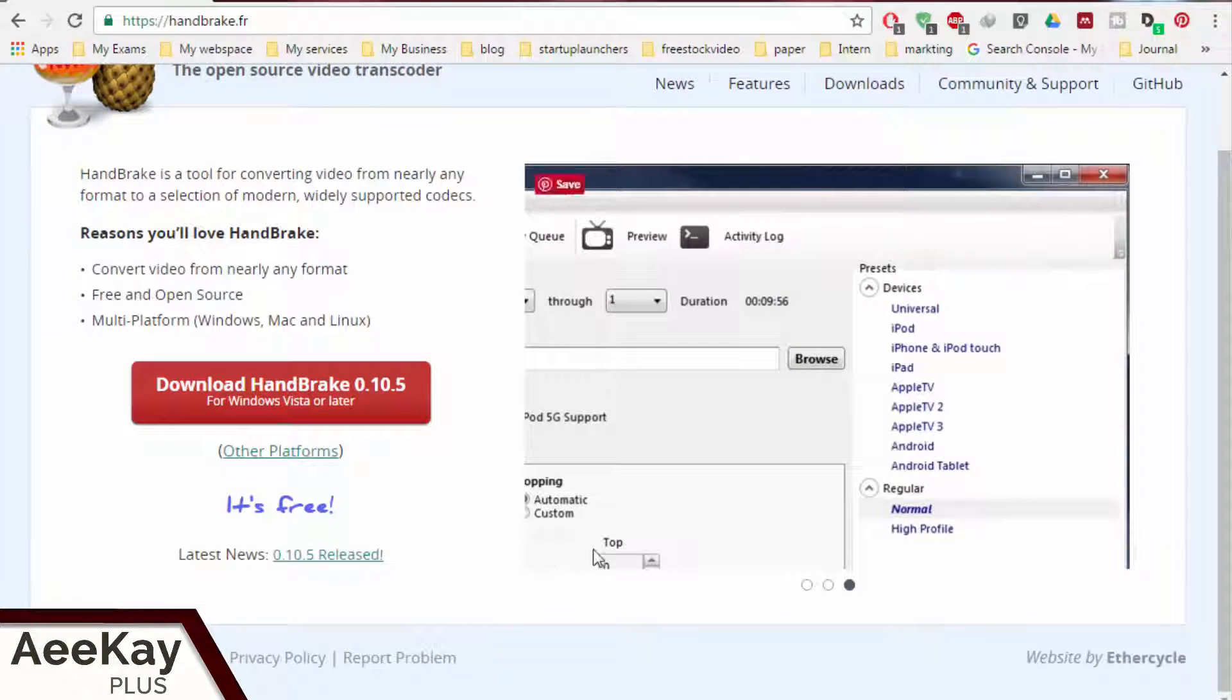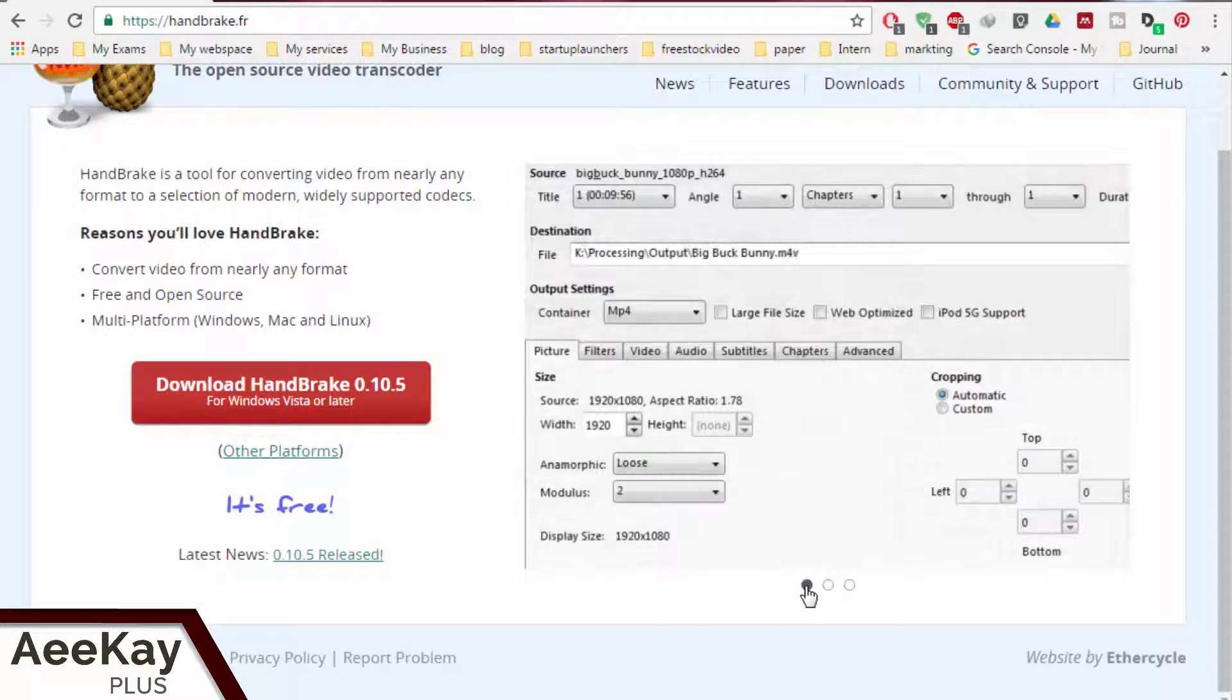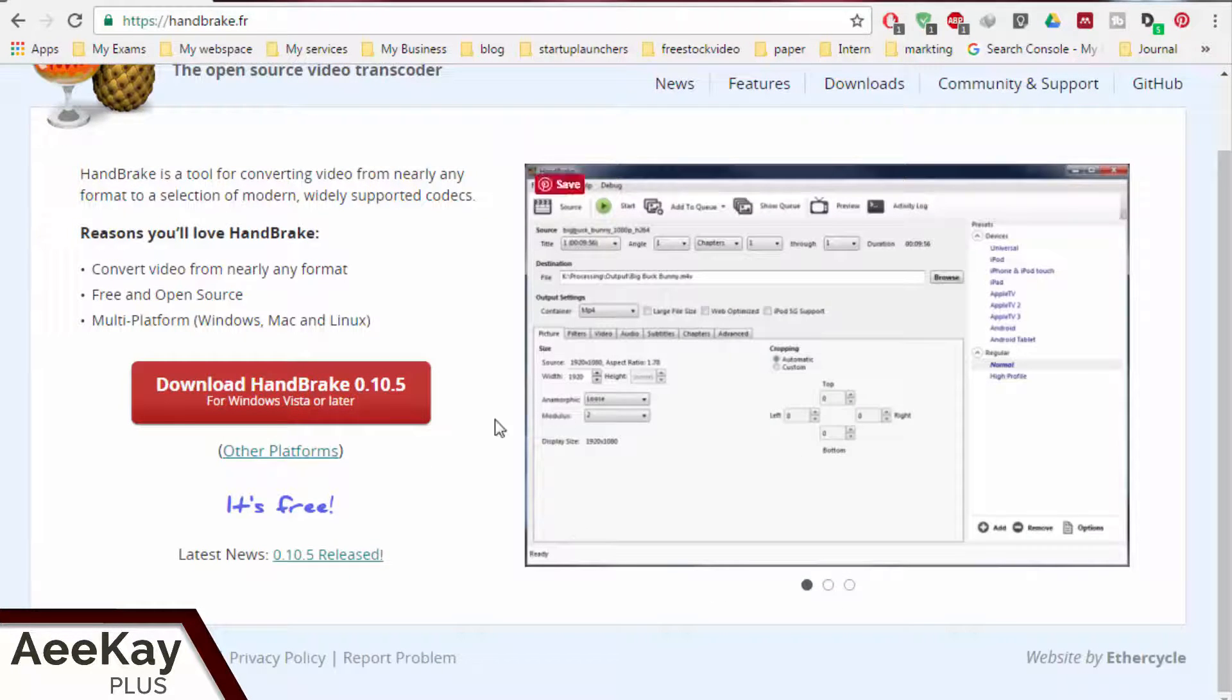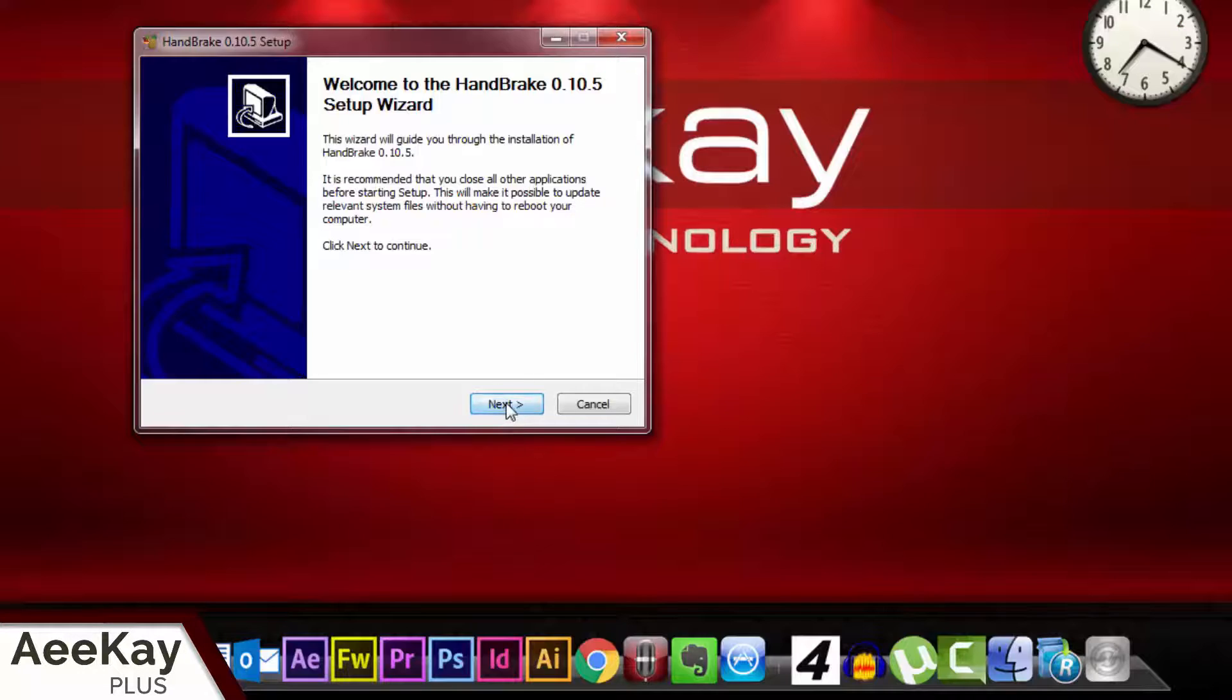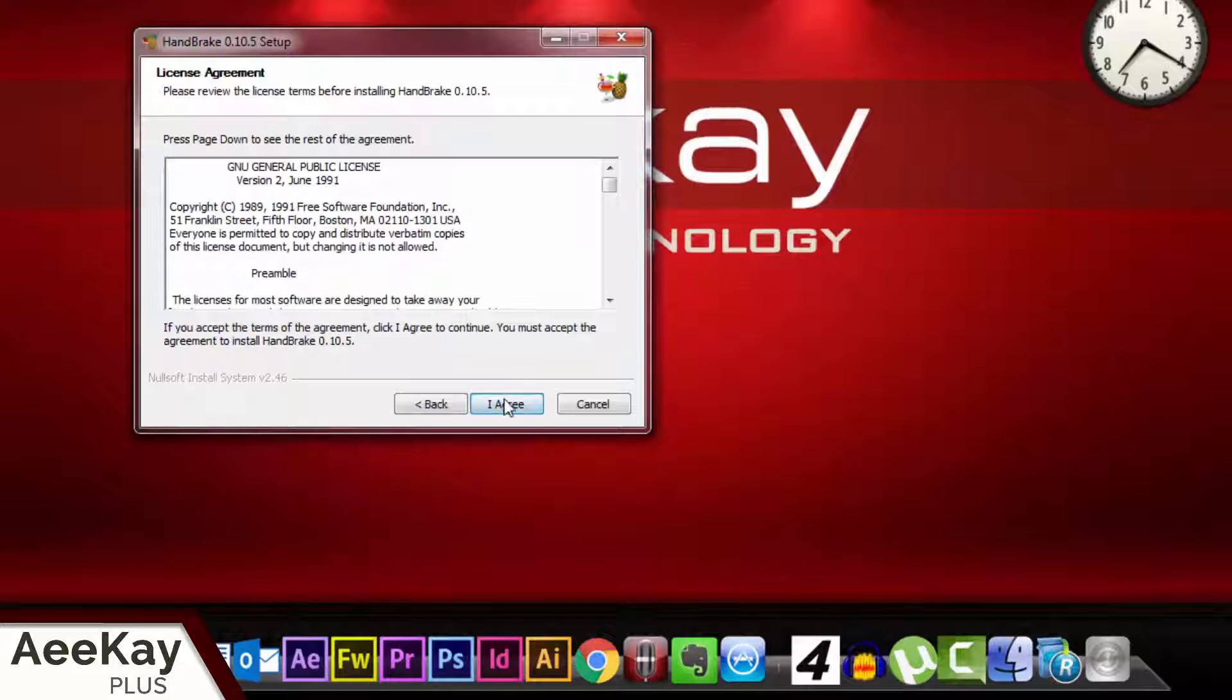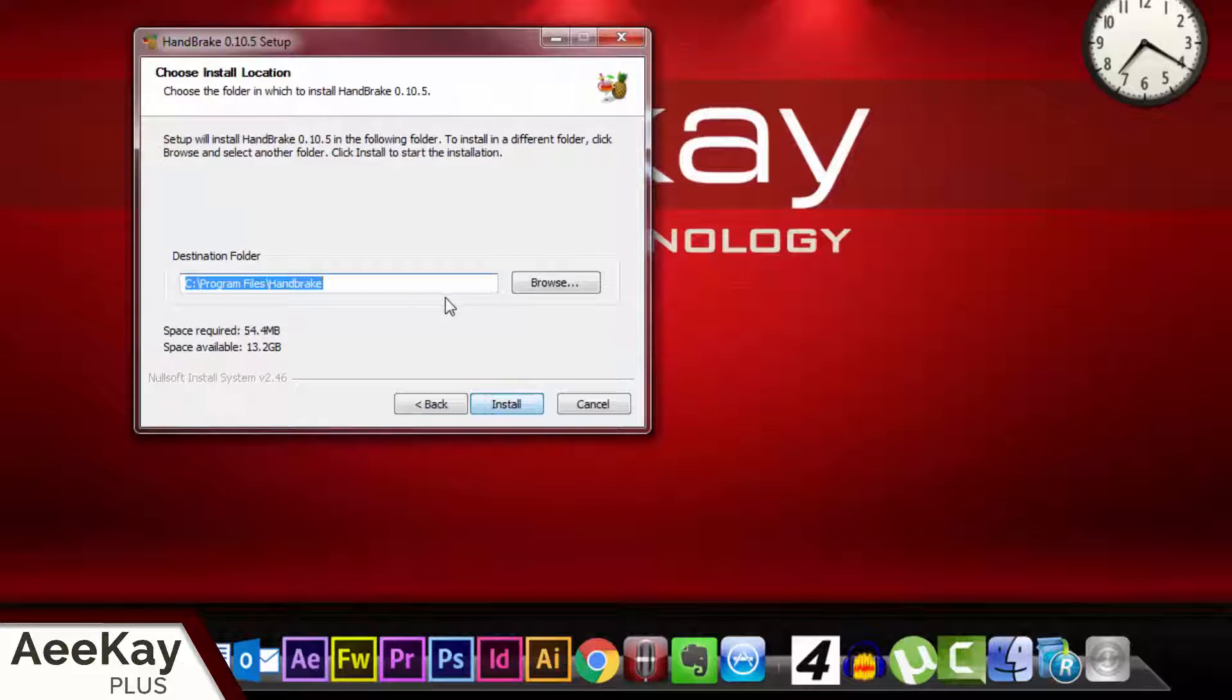Follow the link in the description below, download and install software called Handbrake. It's one of the best video encoders available in the market and it's free. You don't need to waste time evaluating other encoders.